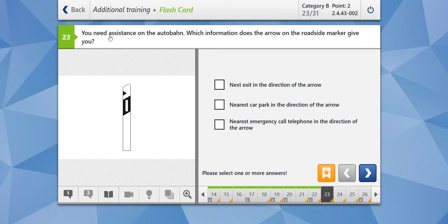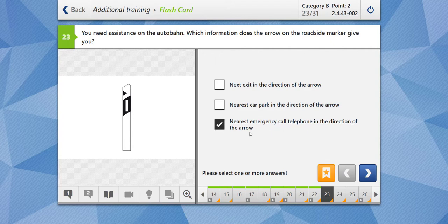Moving towards the next question. You need assistance on the autobahn. Which information does the arrow on the roadside marker give you? Basically, you see these delineators and there is an arrow marked on them. They show the nearest emergency call telephone in the direction of the arrow — not the next exit or car park, but the nearest emergency call telephone.